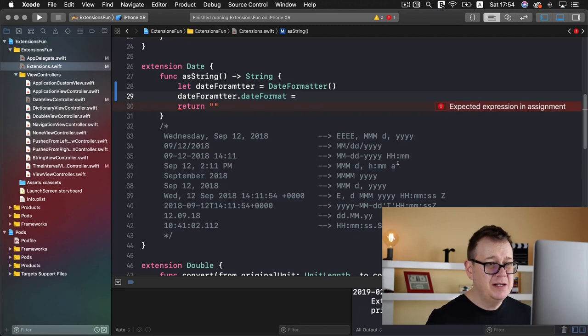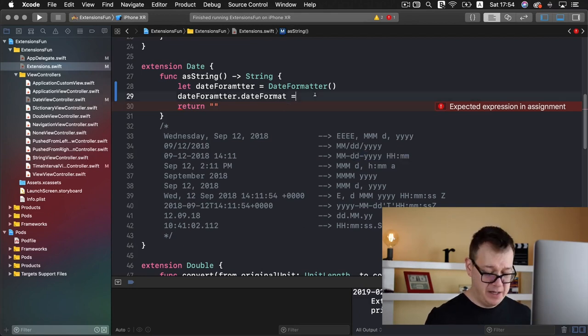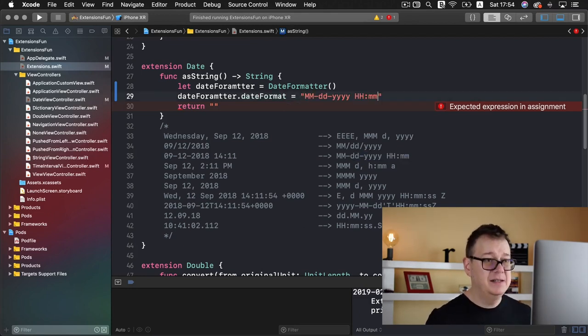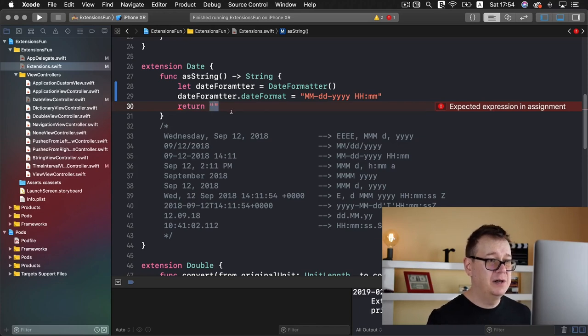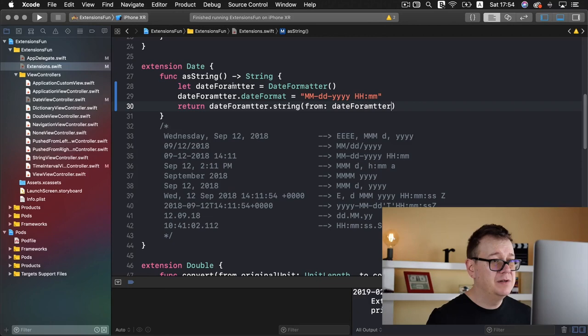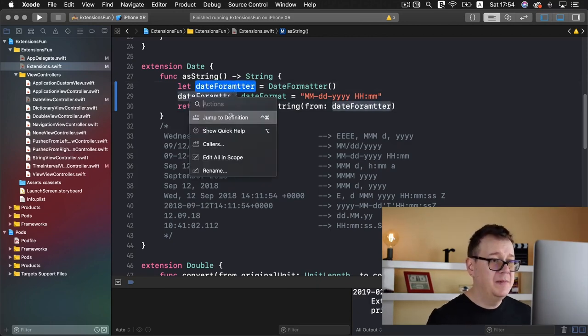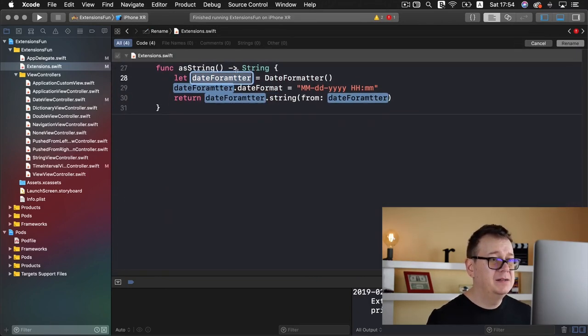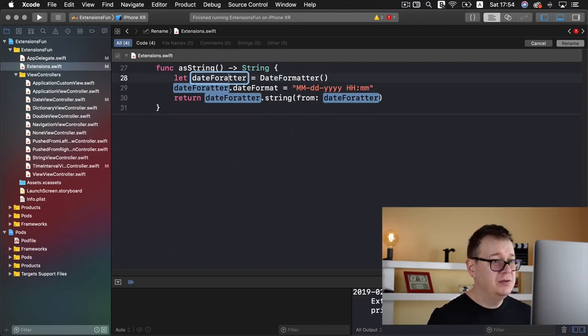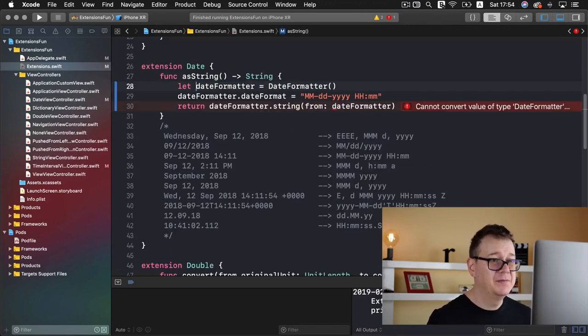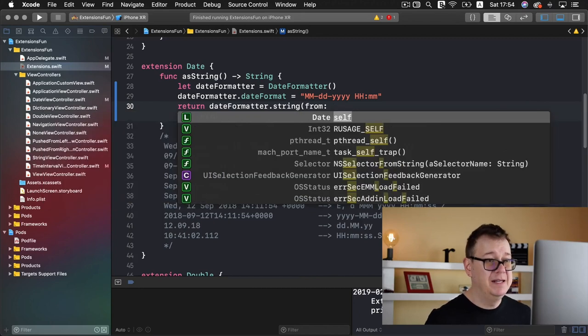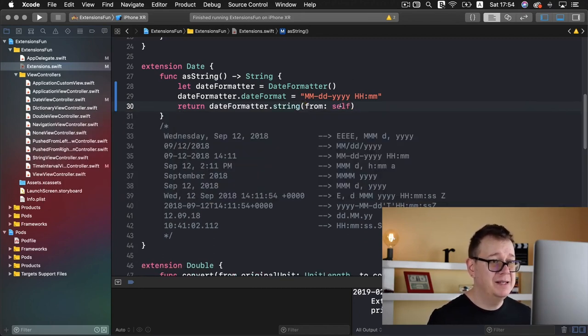Let's return our date formatter as a string and let me just hit command and rename this to dateFormatter. You need self here, sorry about that confusion, because it needs to be a date.